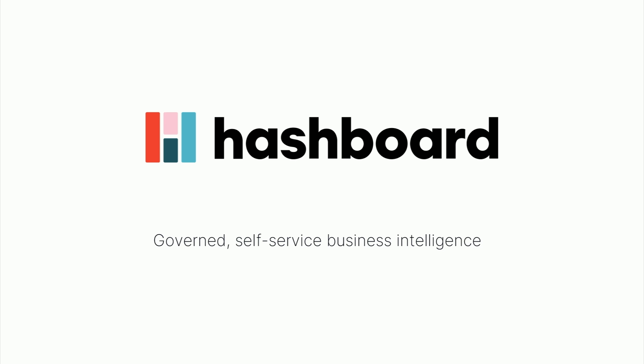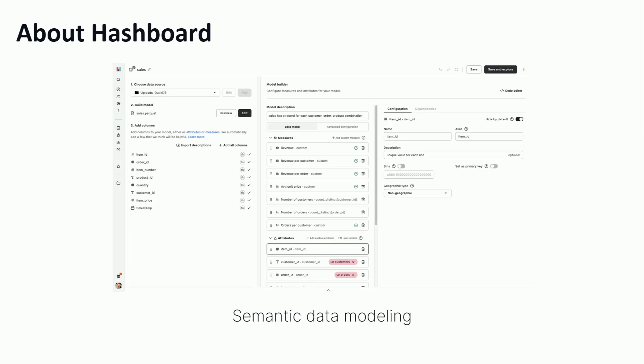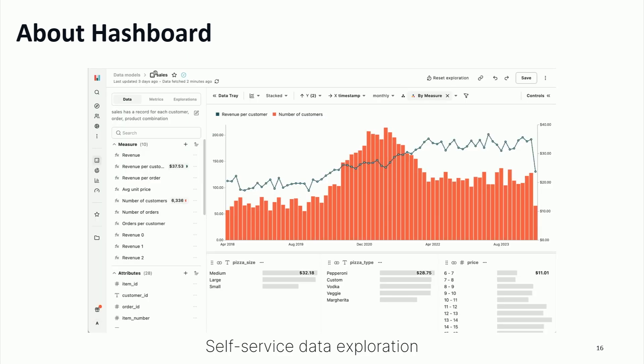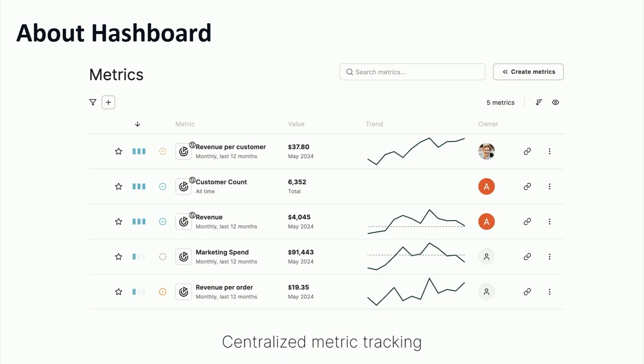Before I get into that, I want to give you a little bit of context on what Hashboard is. We are a governed self-service business intelligence tool, used by data teams to model their data in one place and allow all of their stakeholders to use it in a safe and governed way. We have a semantic data layer — semantic data modeling inside the tool where you teach Hashboard where your data lives and how it relates to your business concepts. There are automatic exploratory visualizations and centralized metrics tracking for your executive-type use cases, so you can see all of your metrics in one place in a consistent way.